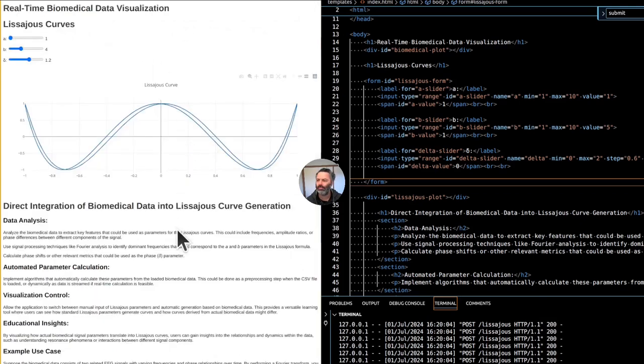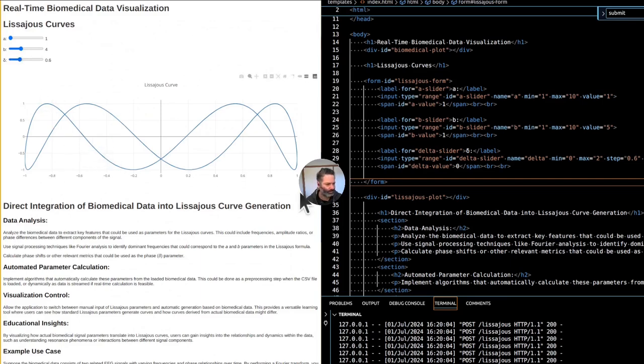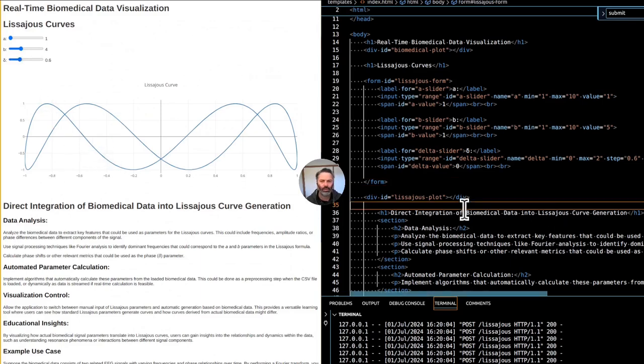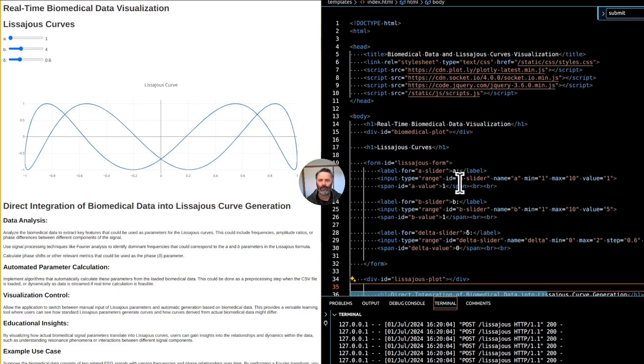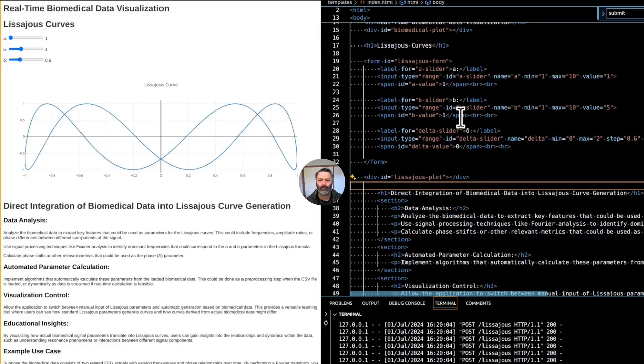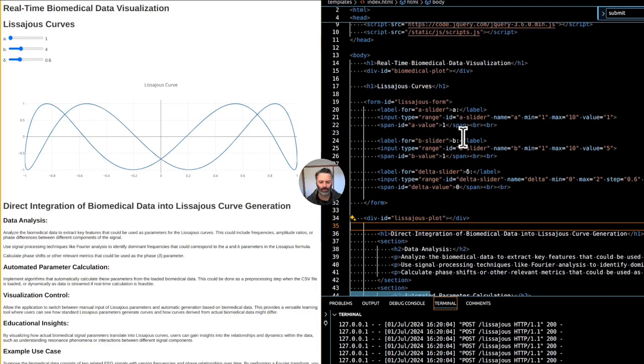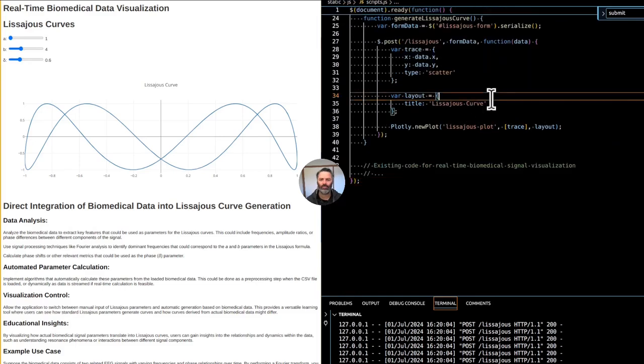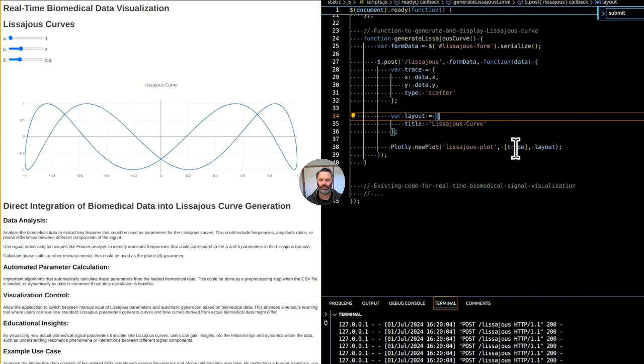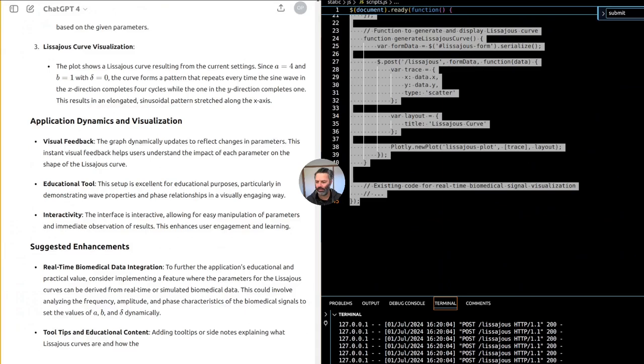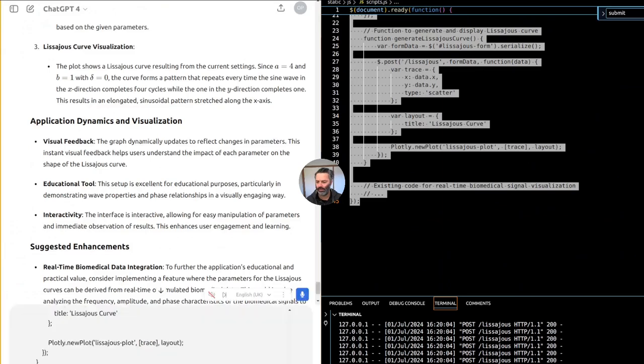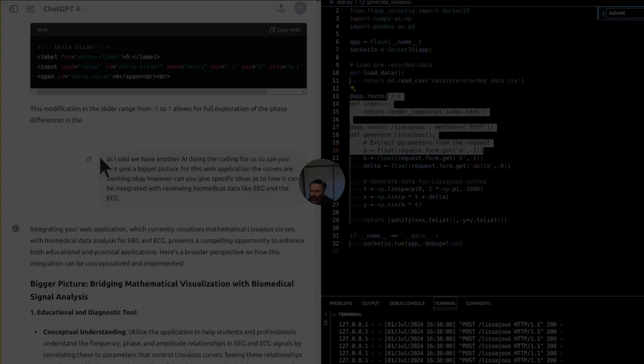Lissajous curve visualization. The plot shows a Lissajous curve resulting from the current settings. Since A equals 4 and B equals 1 with delta equals 0, the curve forms a pattern that repeats every time the sine wave in the x-direction completes 4 cycles while the one in the y-direction completes 1. This results in an elongated sinusoidal pattern stretched along the x-axis.